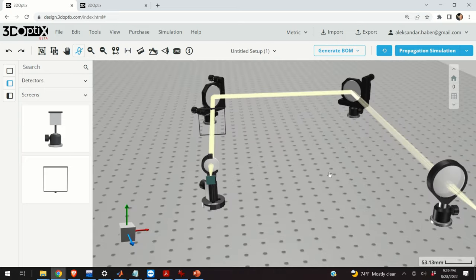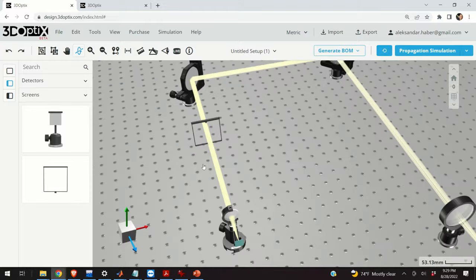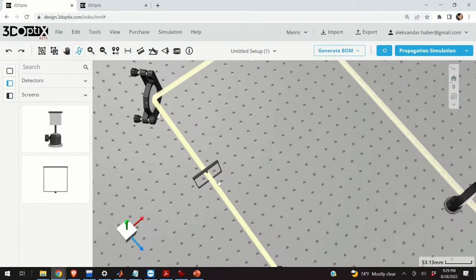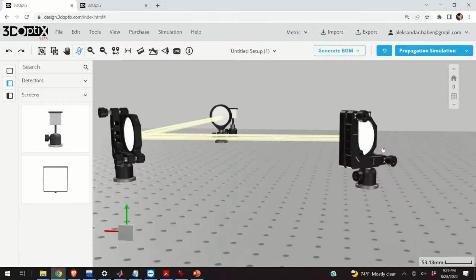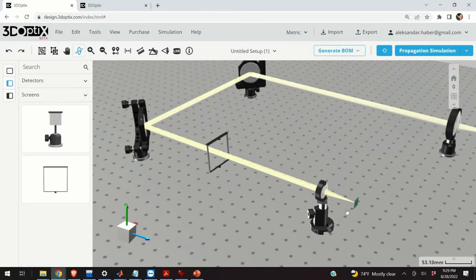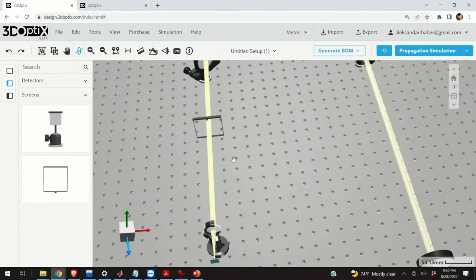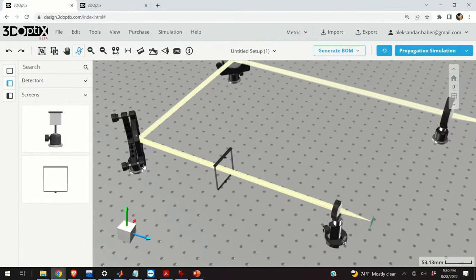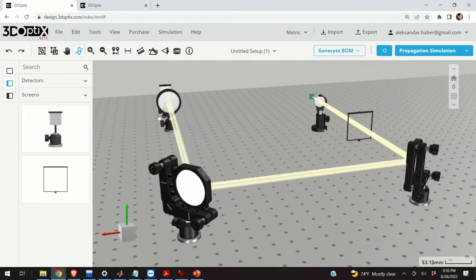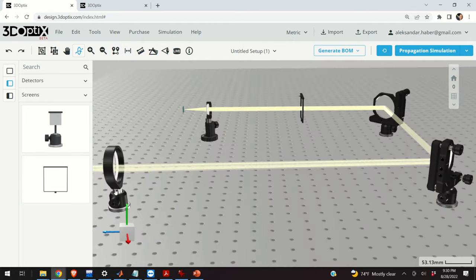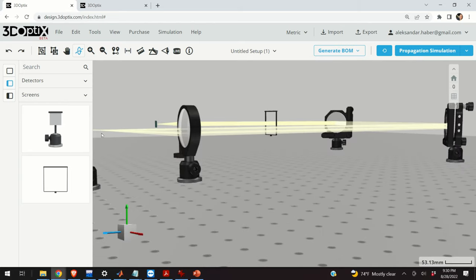As you will see in this video, it's very easy to use this software and relatively complex optical systems can be easily modeled. For example, you can see here a system: here is my point source, here I have a plano-convex lens, then here I have a mirror, then the second mirror, and then again a plano-convex lens and an approximate focal plane.